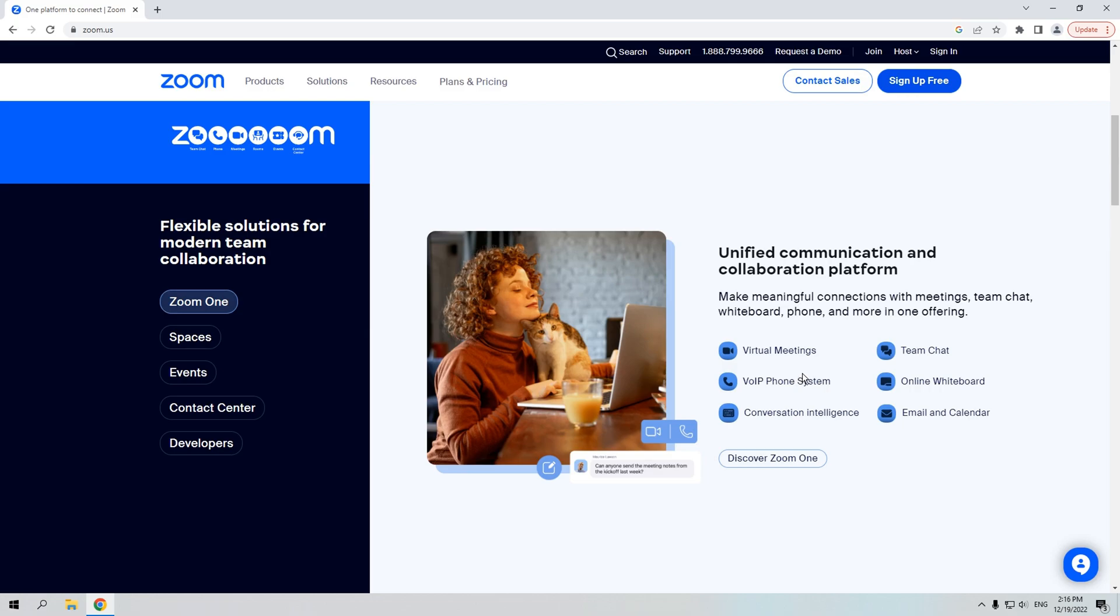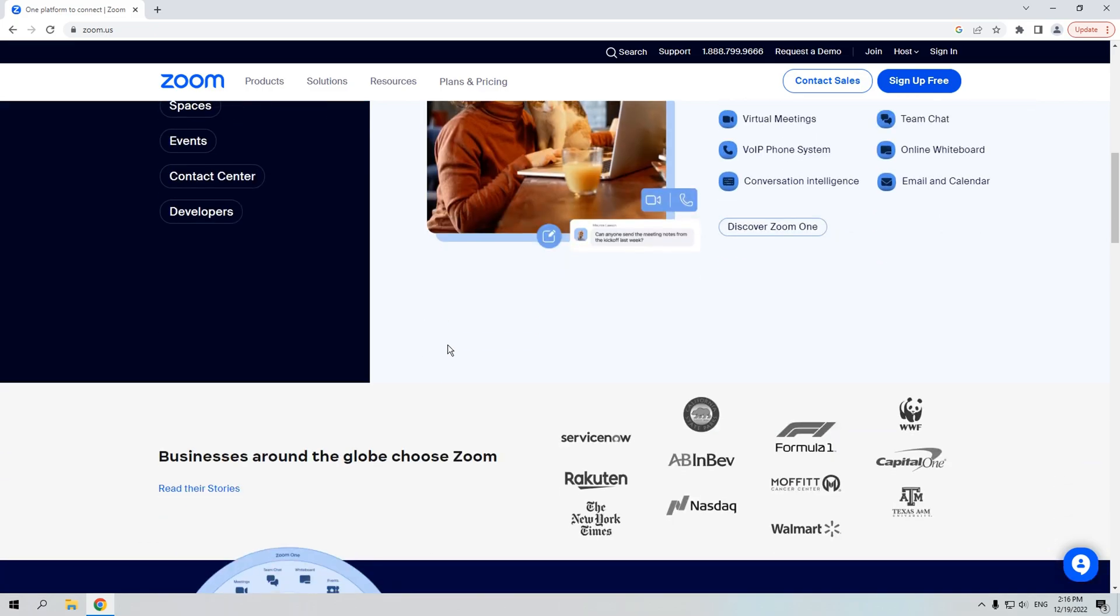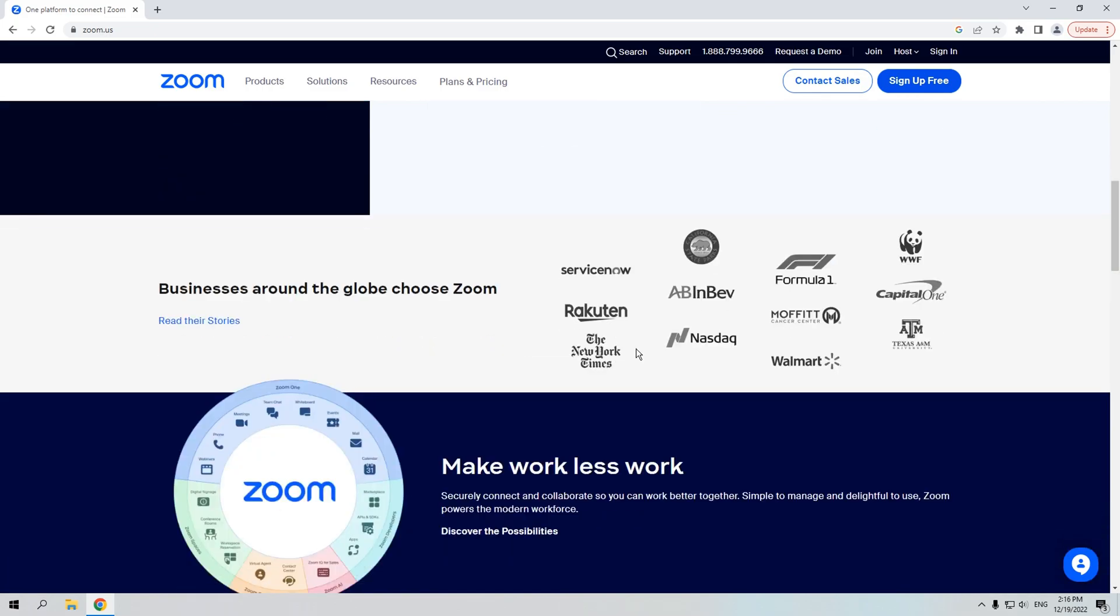According to the Zoom official, we can see that Zoom only allows the host to record the meeting via the built-in feature on the computer. If you are the host, follow the coming steps.